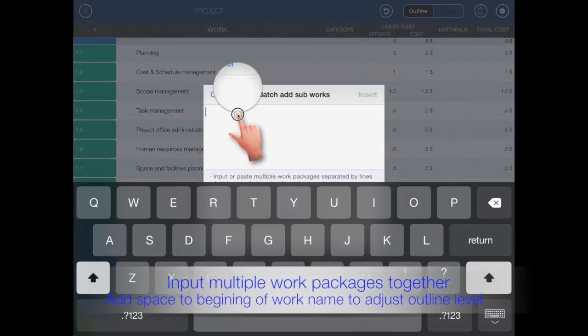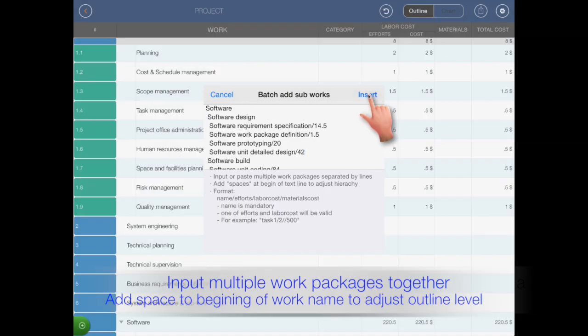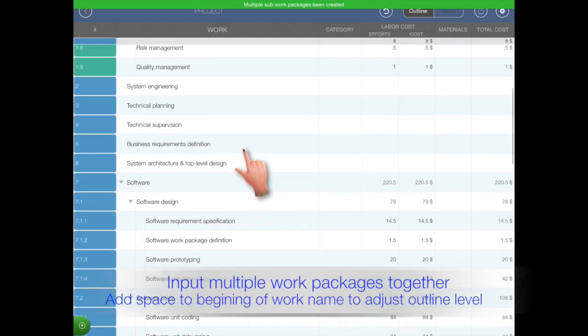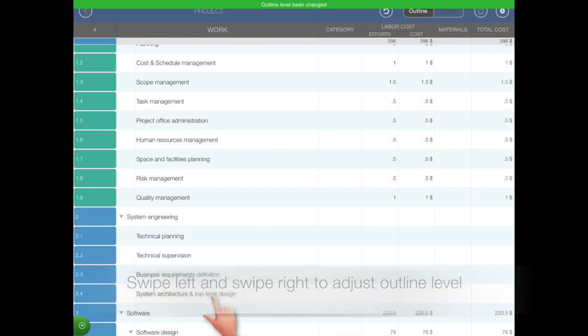Add space to beginning of work name to adjust outline level. Swipe left and swipe right to adjust outline level.